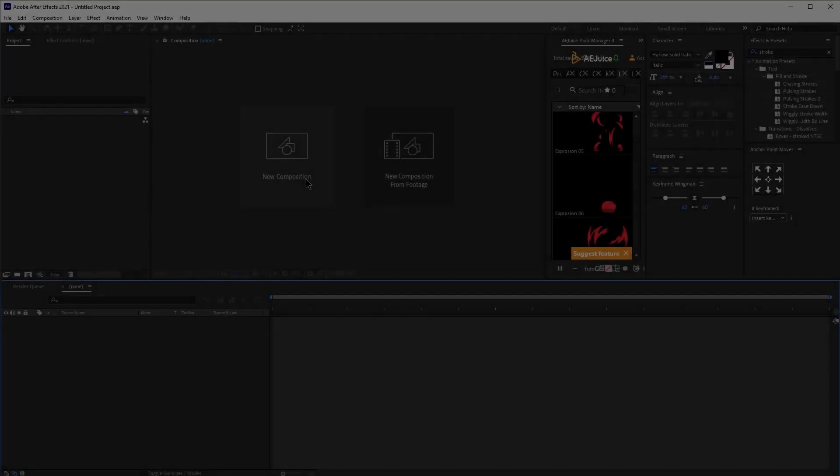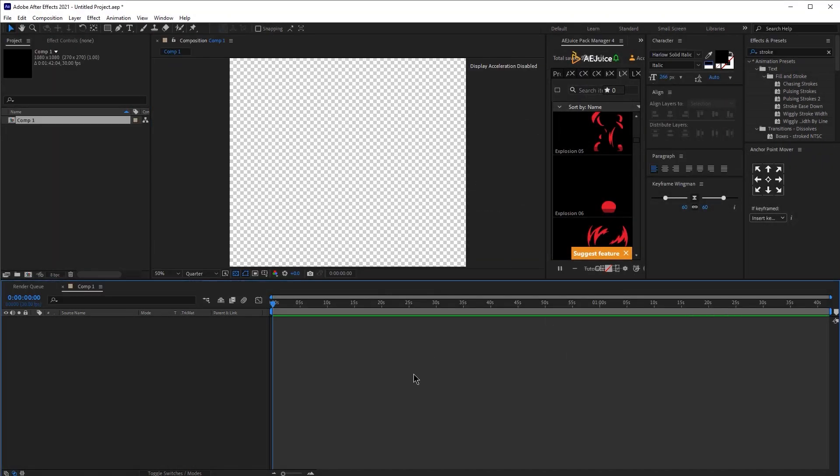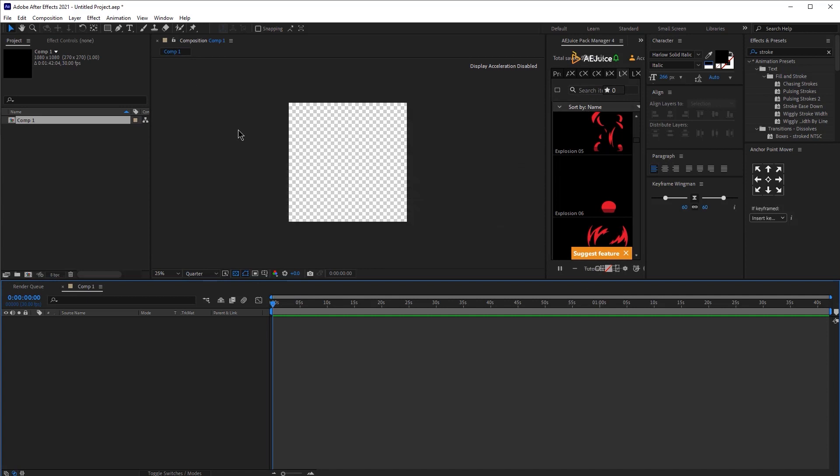First we're going to create a new composition. It's going to be 1080 by 1080. I'm gonna click okay.